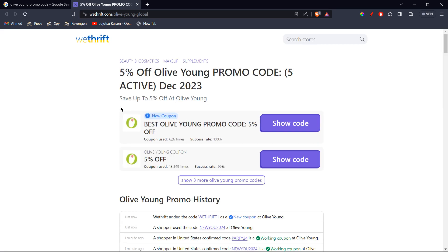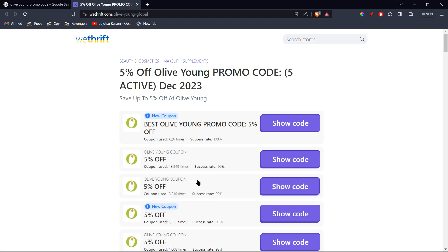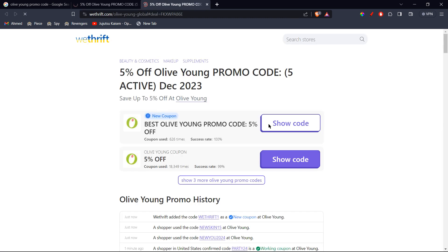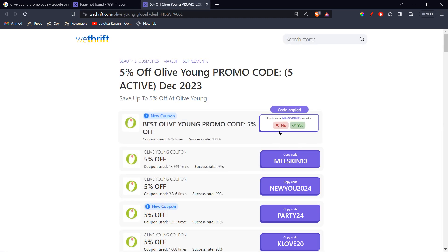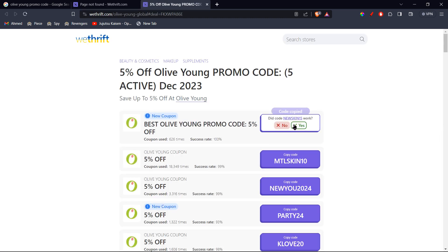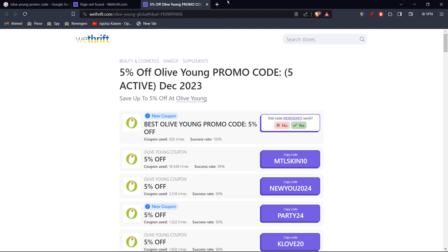Once it's loaded, you're going to see the logo of the company right here along with the codes. For example, the first code right there is 5% off. You can click on Show Code and it's going to pop up. In this case, it is NewSkin15. It's automatically going to copy it, and all you have to do is go to their website, choose your products, and use that code at checkout.